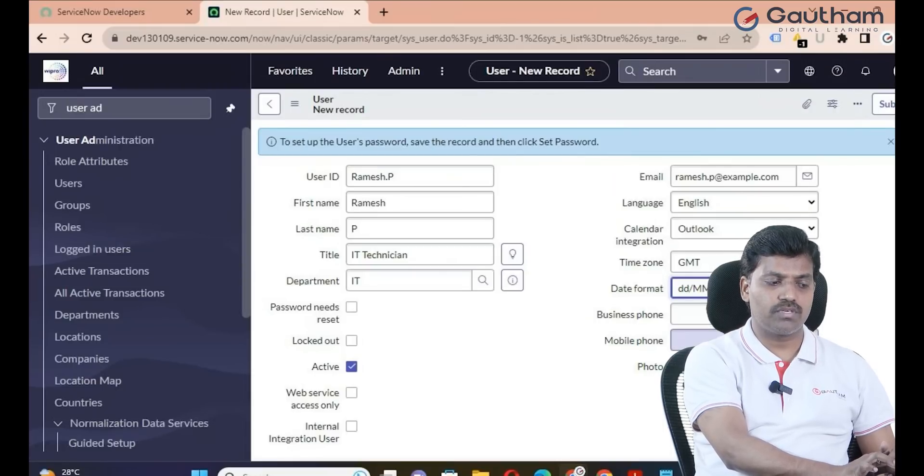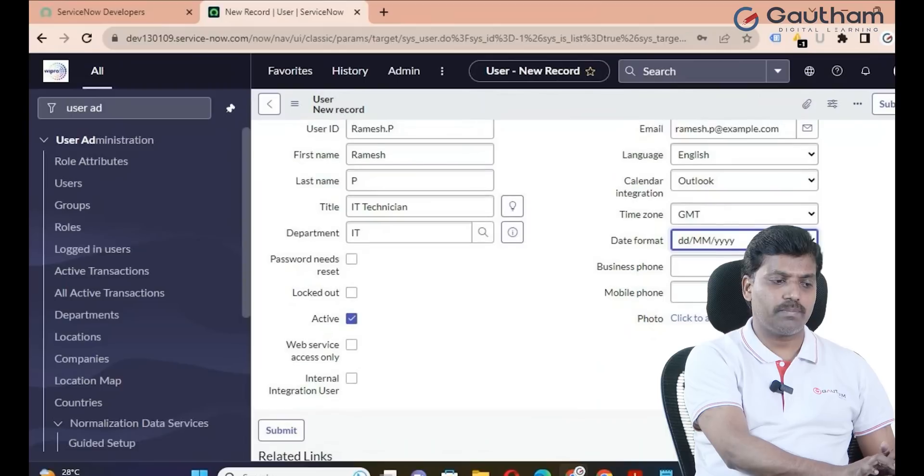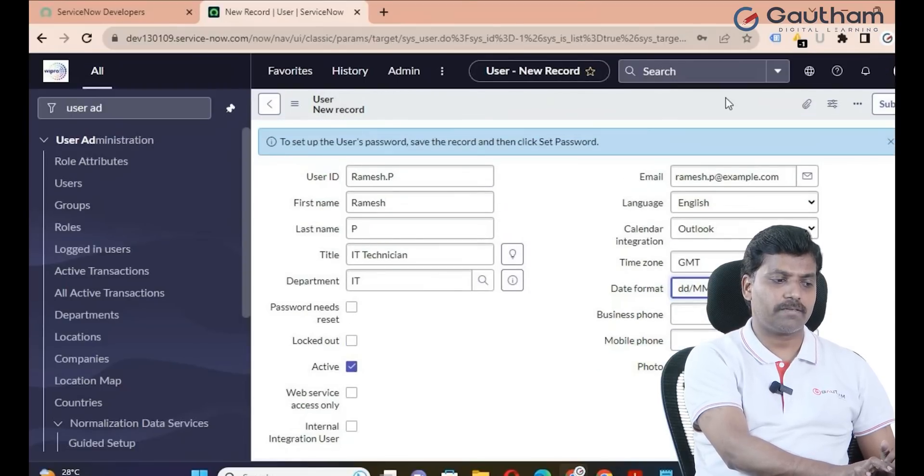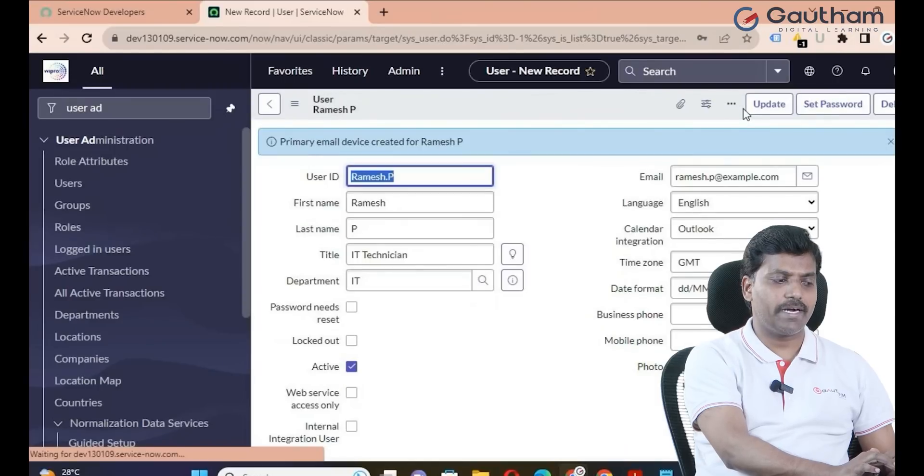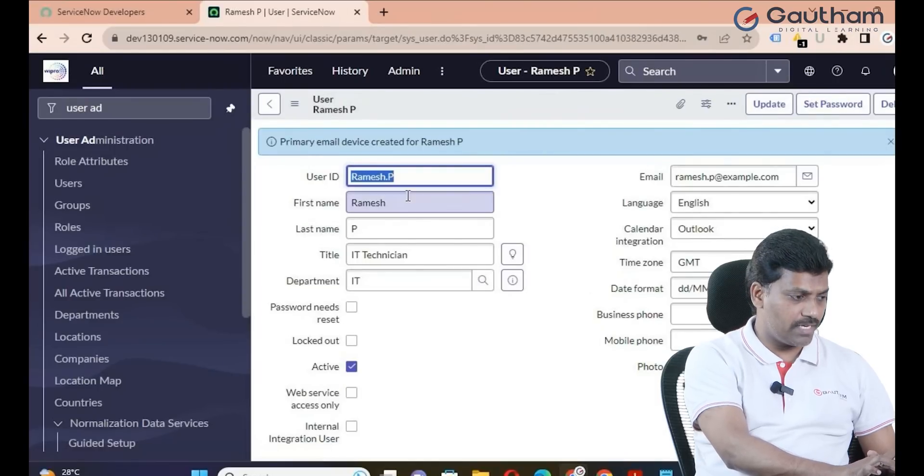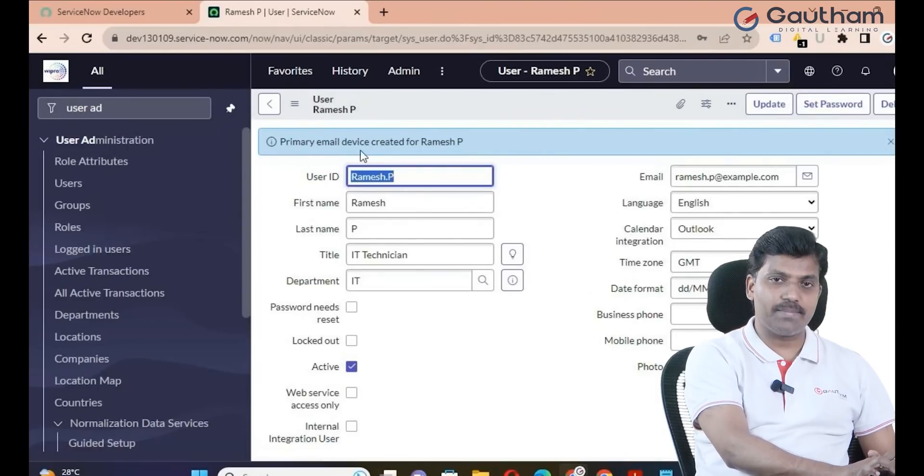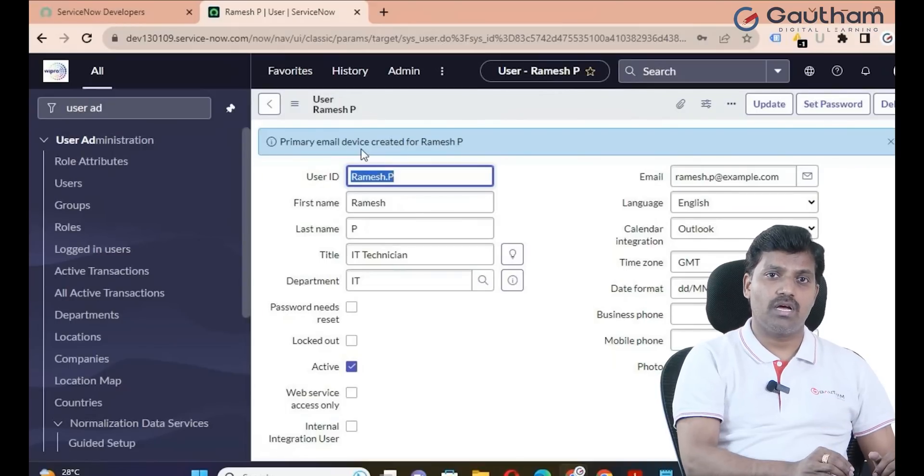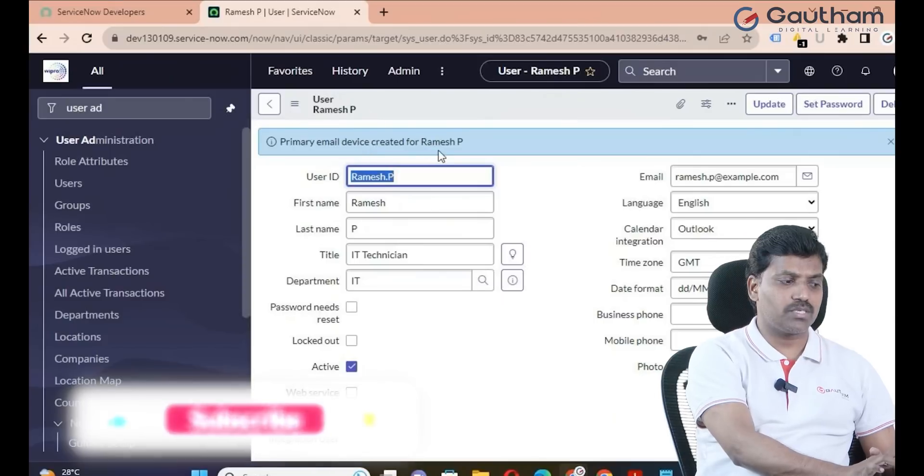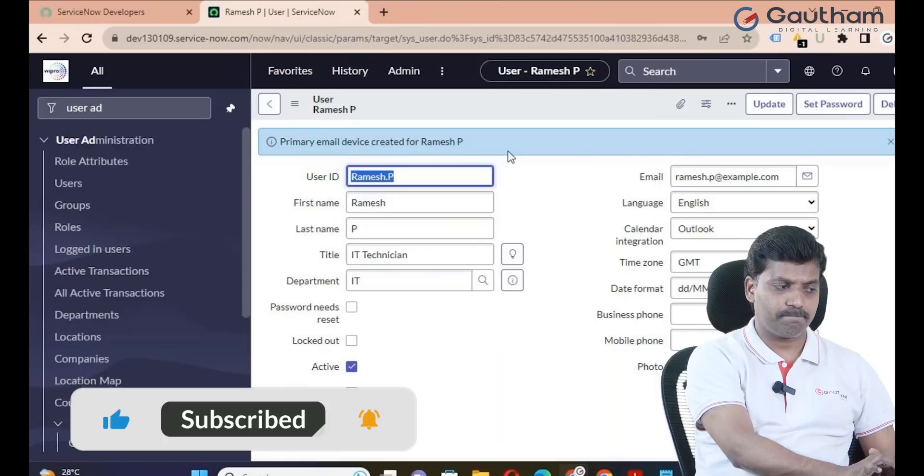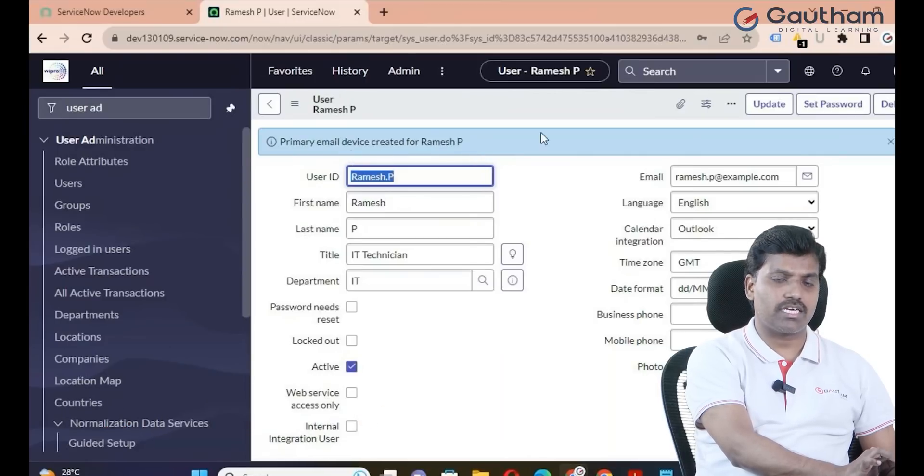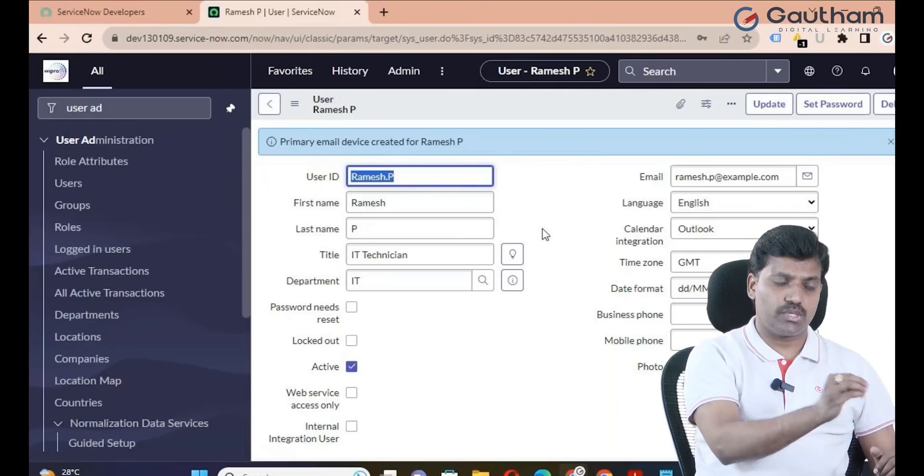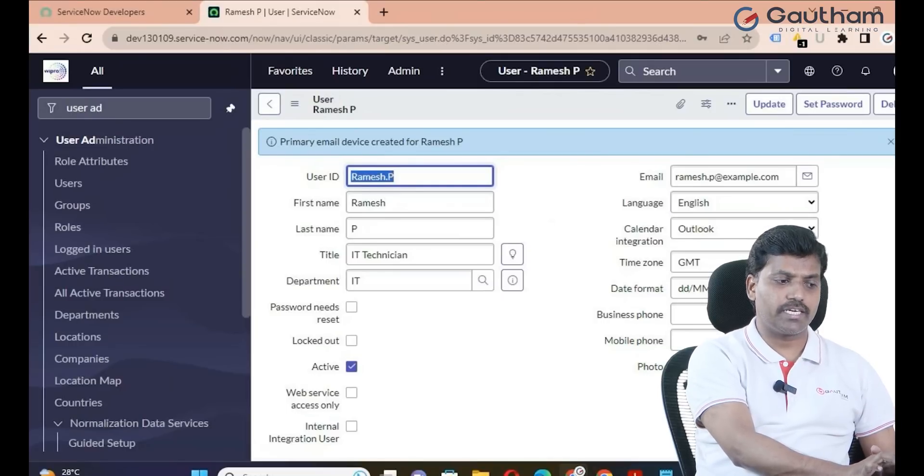Mobile phone, business phone - no need to fulfill unless required. If you want to add a picture, you can add it. Then save it. My user record is created. By default, a primary email device is created. The purpose is that people already present in the user table can all communicate together.